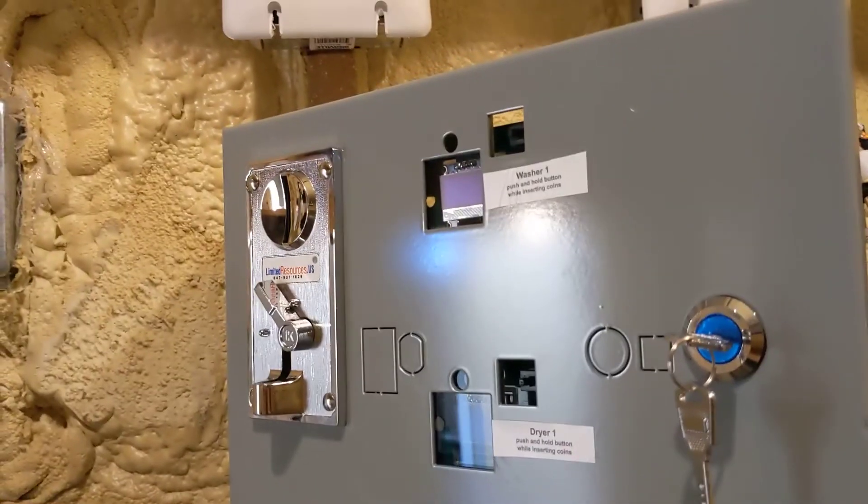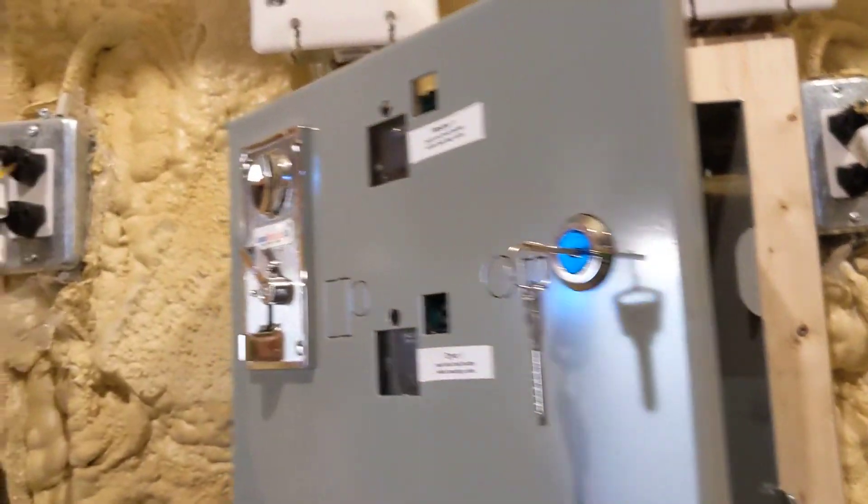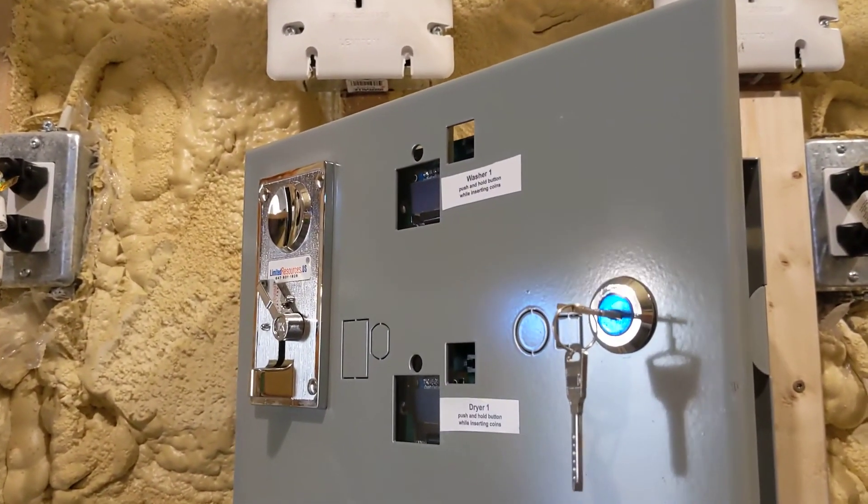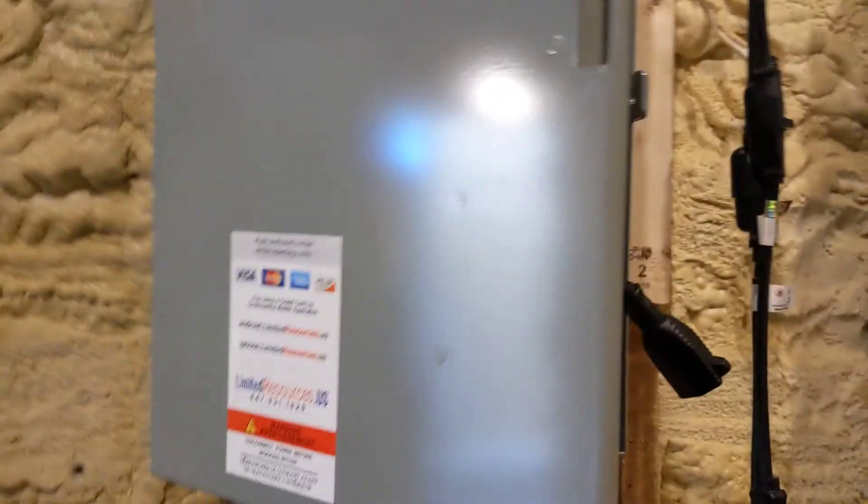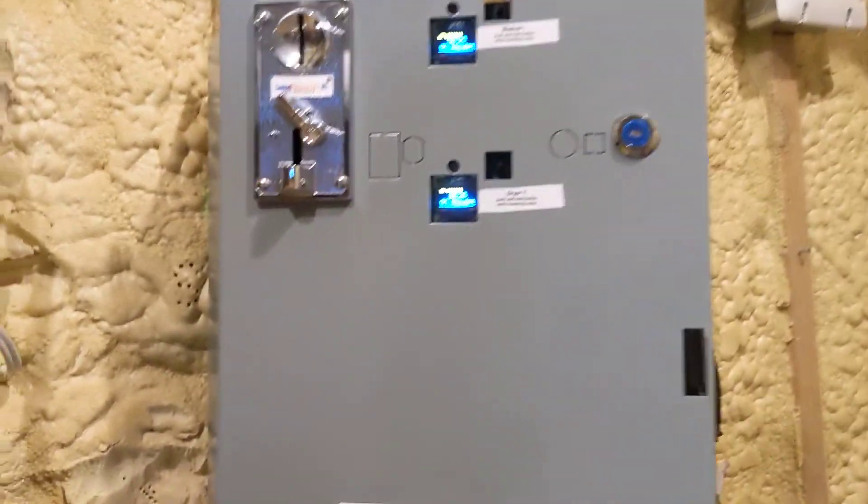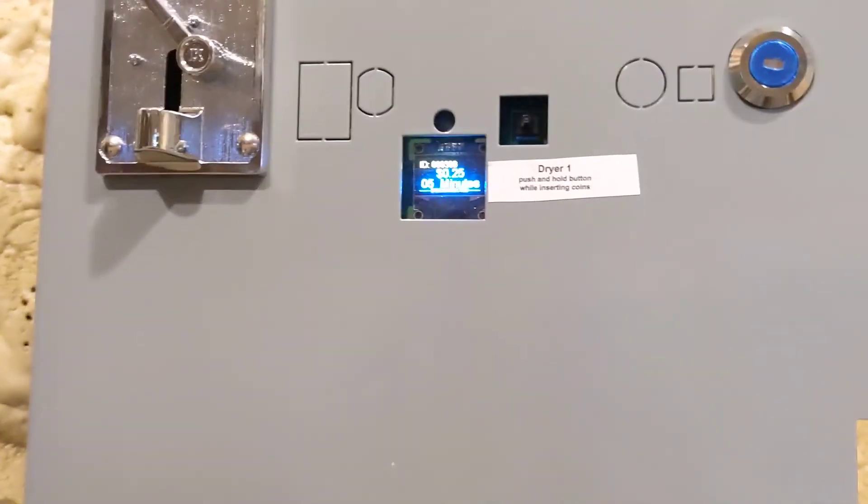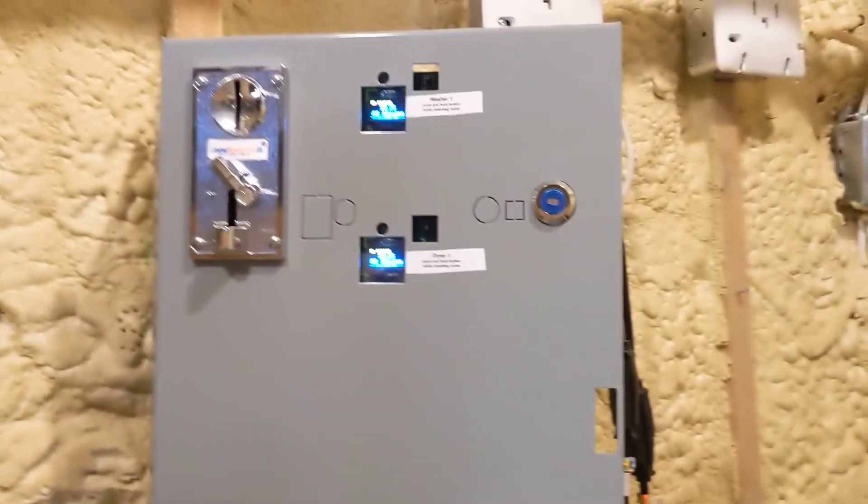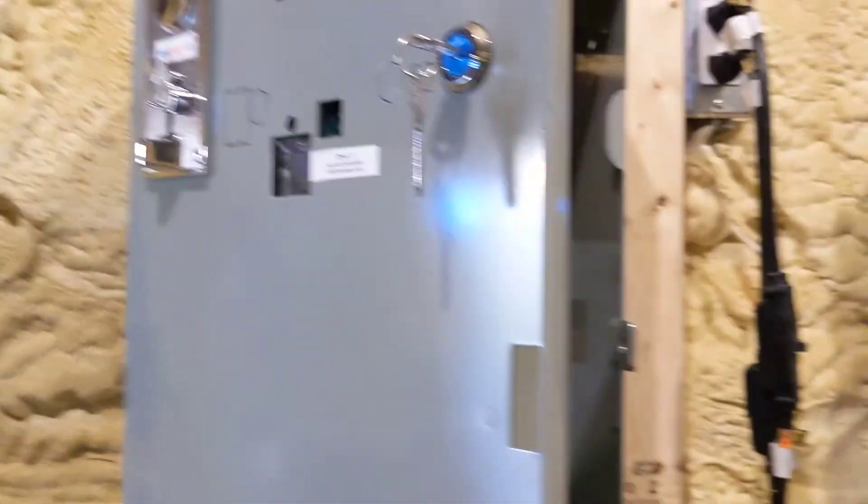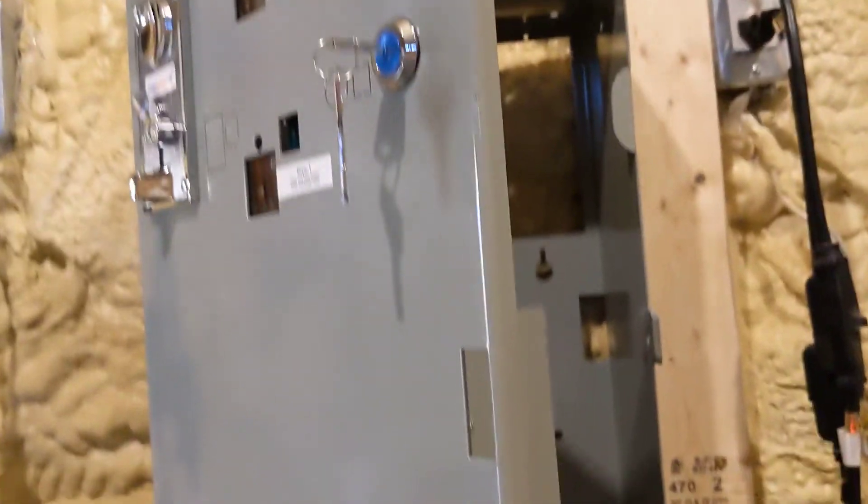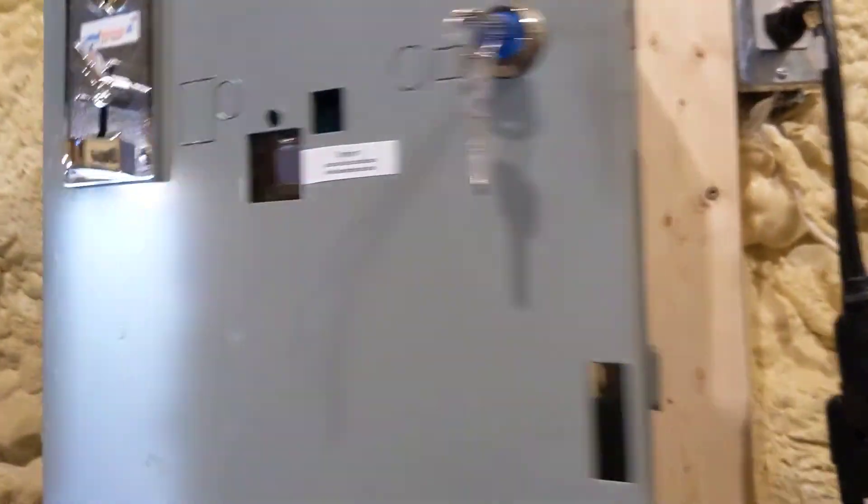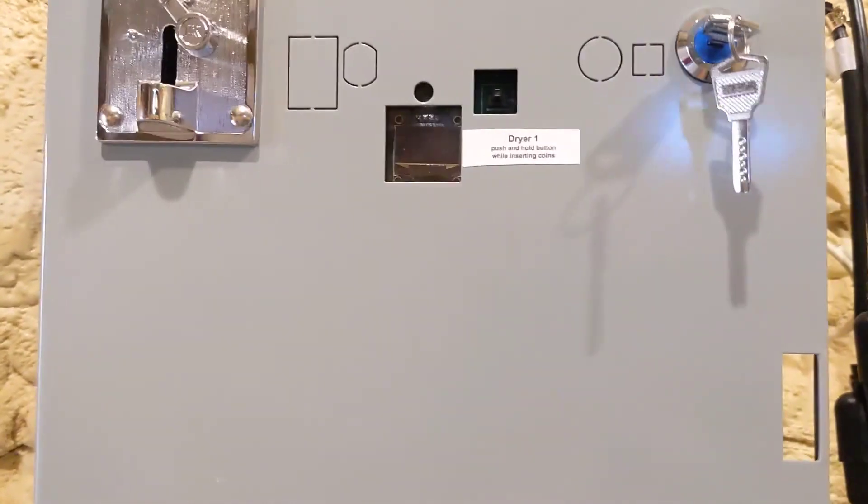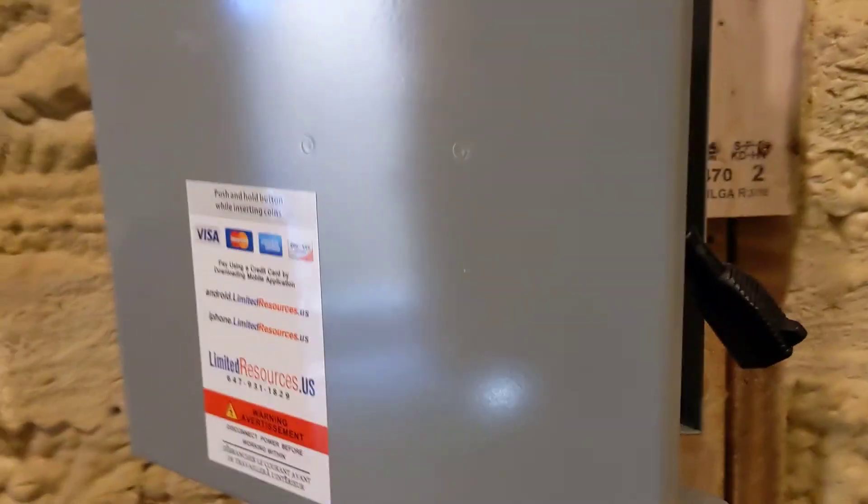That is the first model that we sell, a washer and electric dryer. There is another video that we have. This is the second model for a washer and a gas dryer, and that will be in a separate video. This is Limited Resources, payboxheimer.com. If you want to reach us, we're at 647-931-1829.